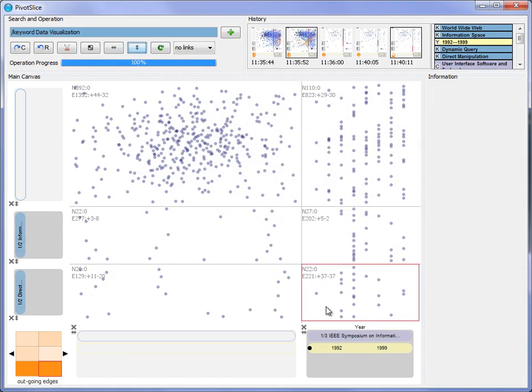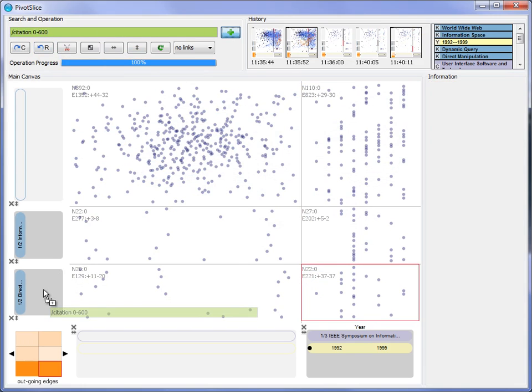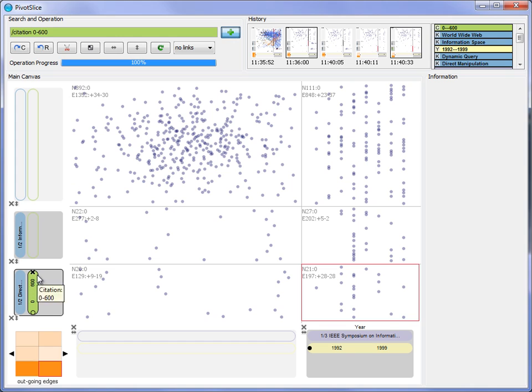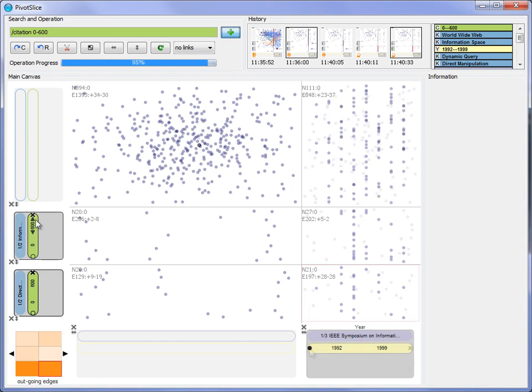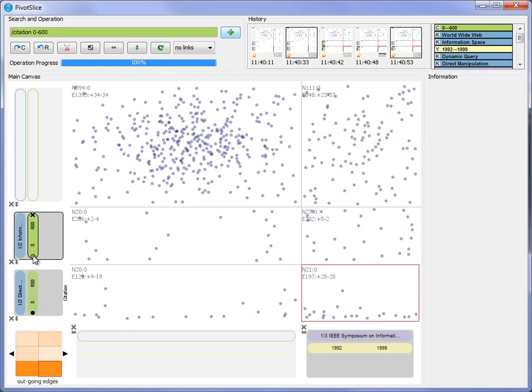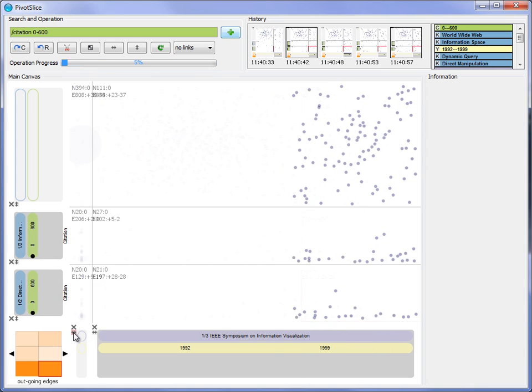Now the user wants to find the most influential papers in both keyword groups. Hence, he appends the citation count facet and lays out the notes by it. In the meantime, he minimizes the rows and columns that are less important.